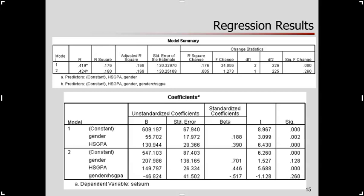I ran this model in a hierarchical framework — two regression models. In model one I put in high school GPA and gender. This is SPSS output. I get R squared and coefficients — that's the model we just looked at with two predictors. The second model also includes the product: gender times high school GPA — the interaction term. When I include the interaction term, R squared goes from 0.176 to 0.181 — not a huge increase. I get a test of whether that difference is statistically significant, and it is. Down here are the coefficients for the model that includes the interaction.